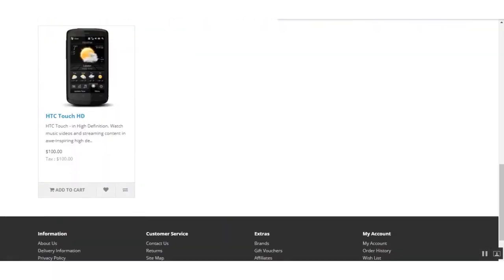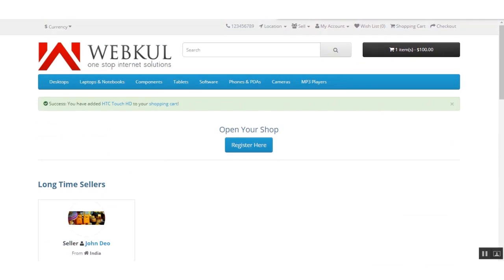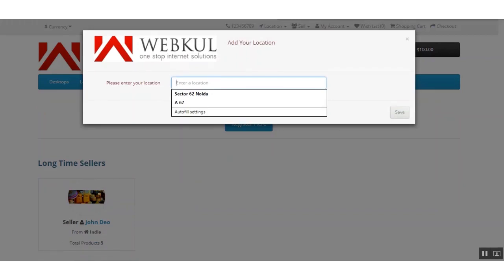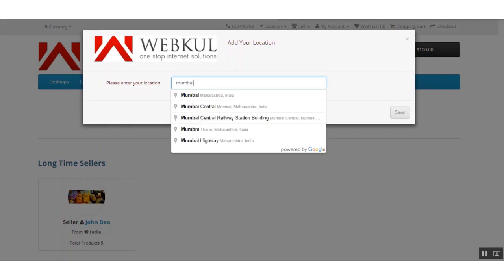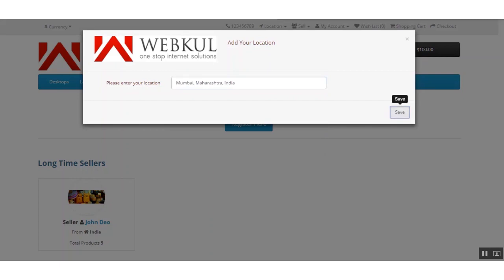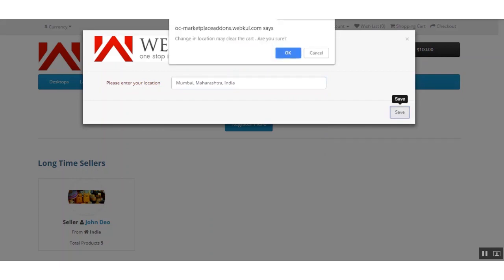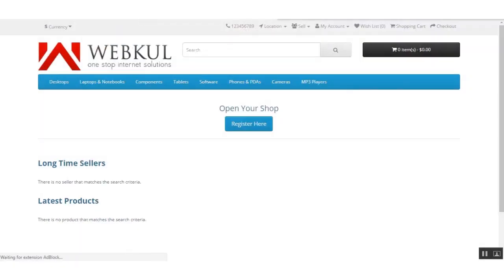Now we are adding a product to the cart. There is another important feature in this module: if the customer changes their location, the cart will be cleared. For example, clicking Change Location, entering a new location, and clicking Save will prompt a warning that the cart will be emptied. Clicking OK confirms this.